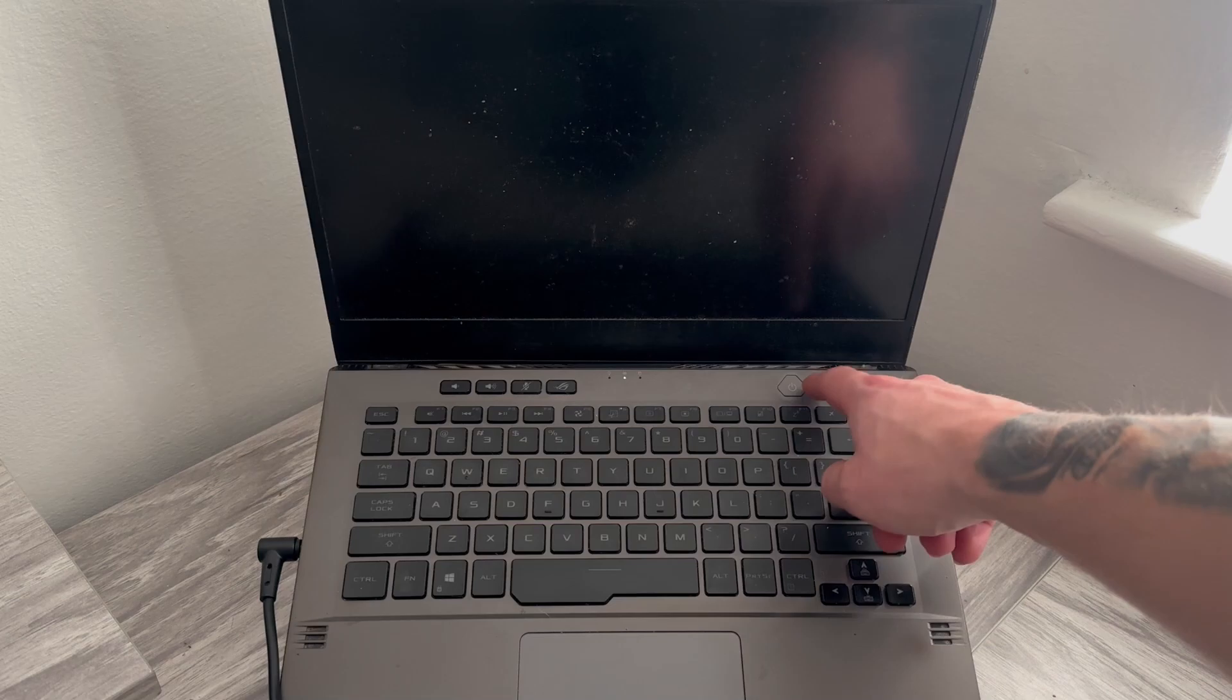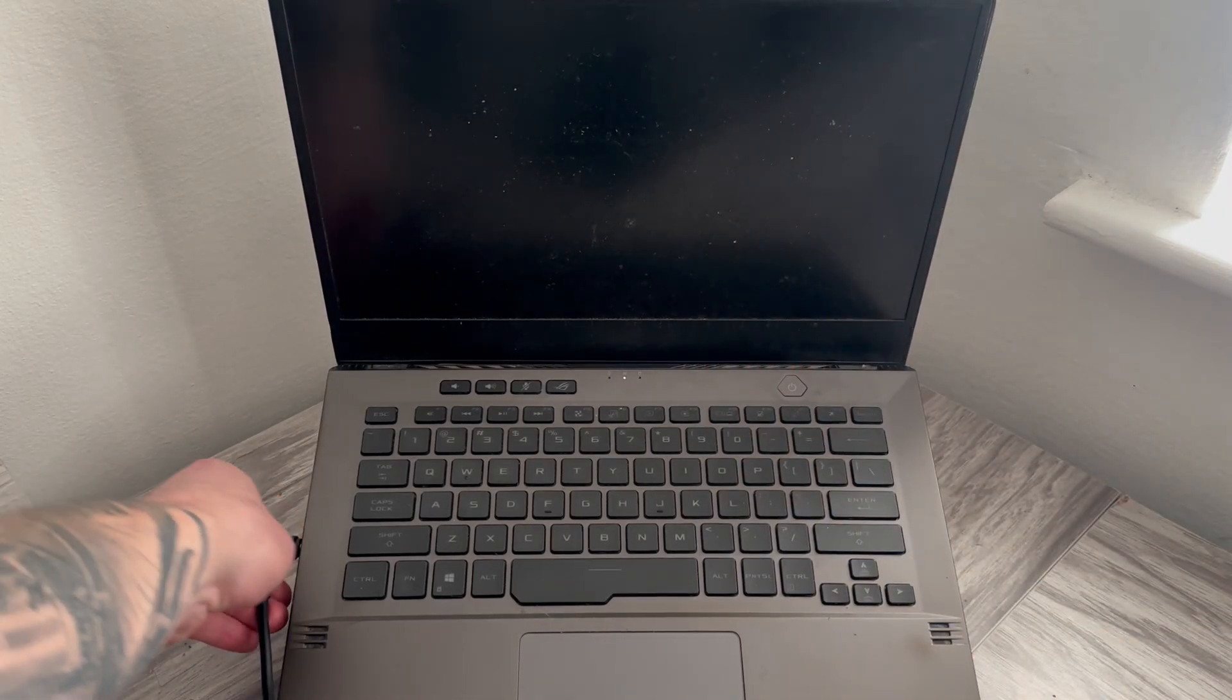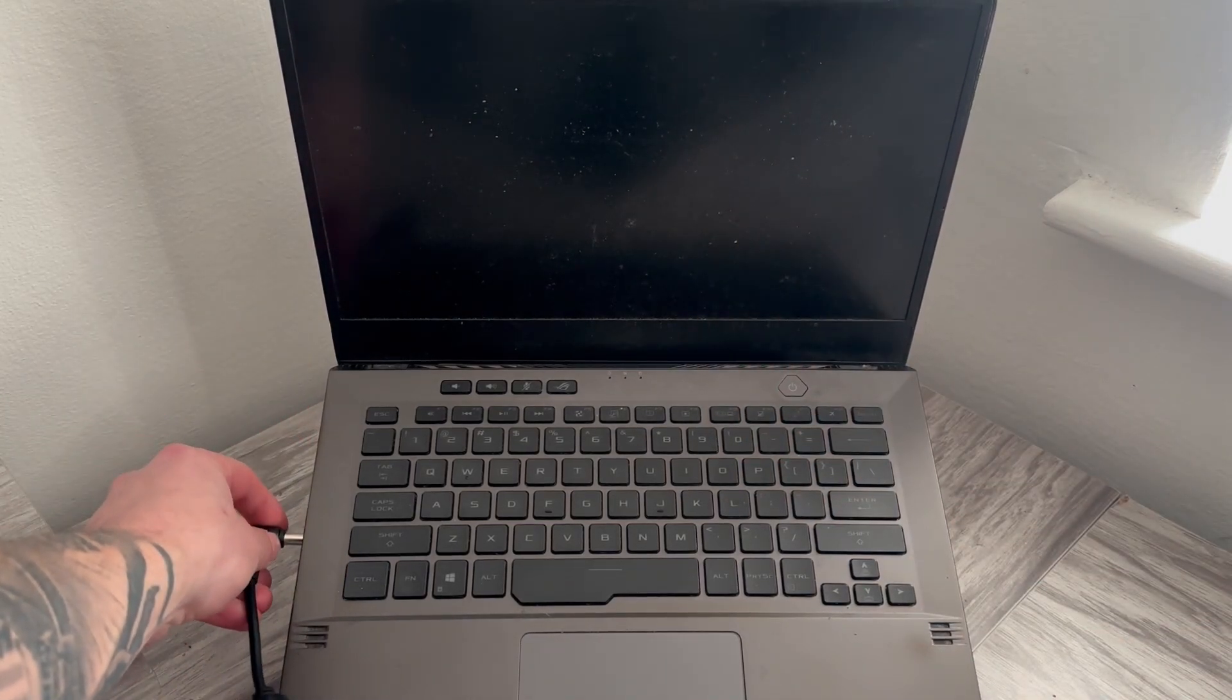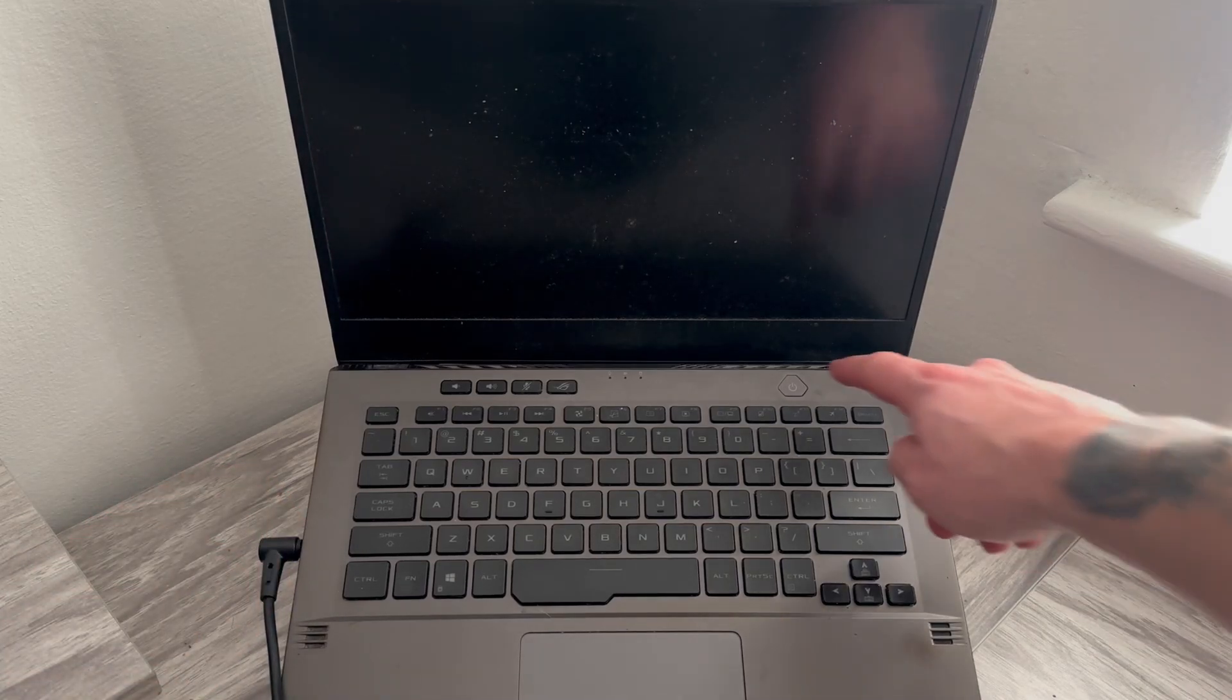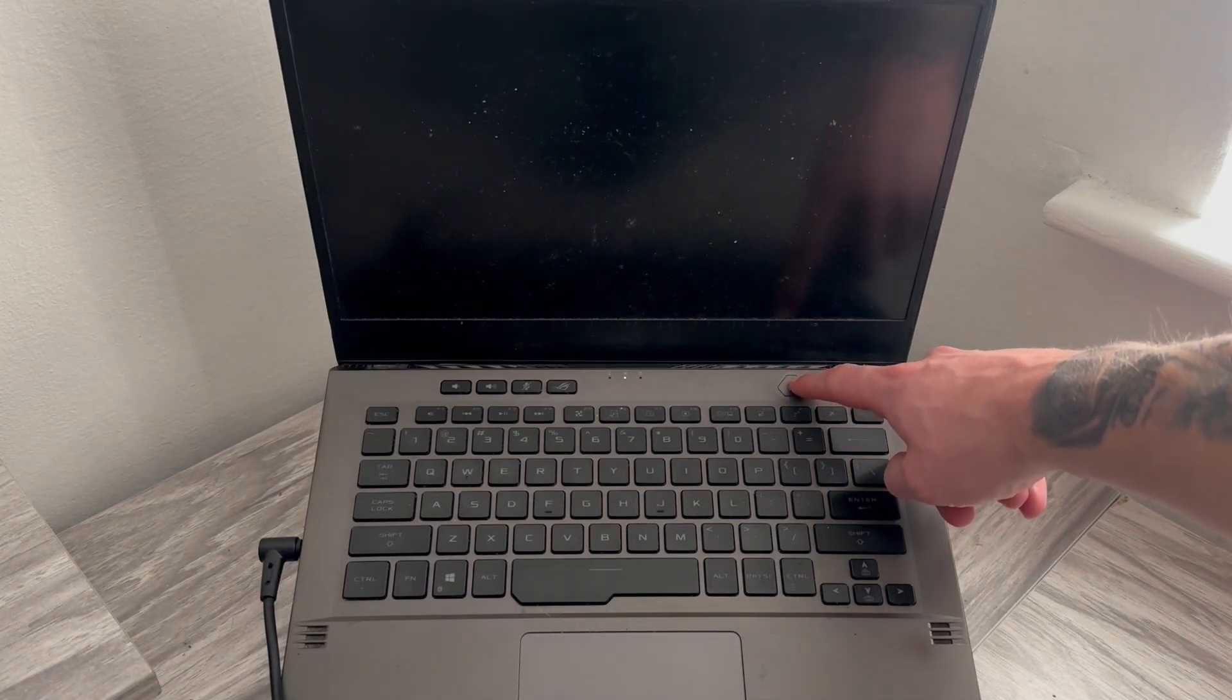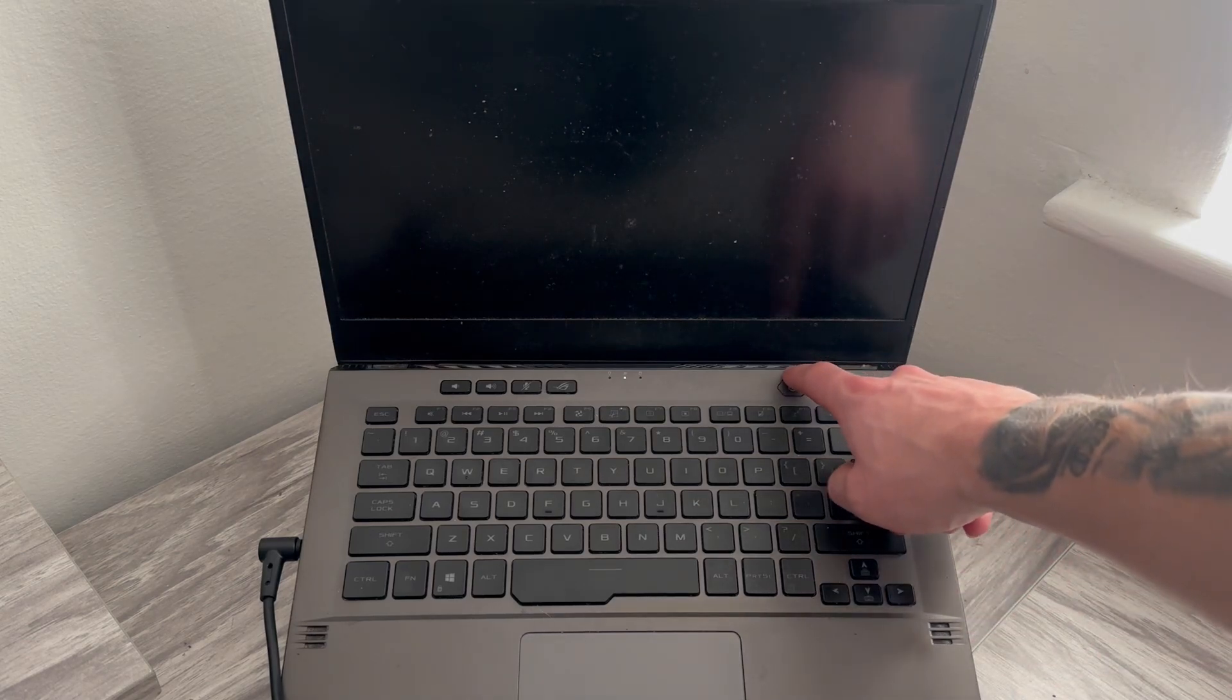Now this is actually very straightforward to fix. All you need to do is make sure your laptop is plugged into the charger, and with the charger plugged in we're going to hold down the power button for 15 seconds. I'm going to do this with you now so you can see exactly what this looks like.